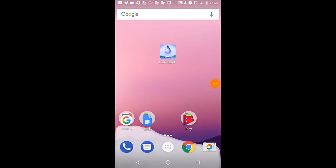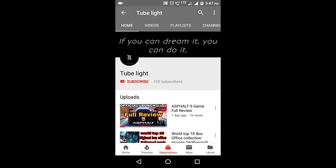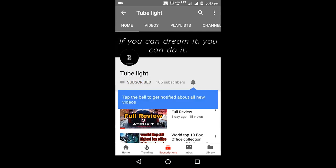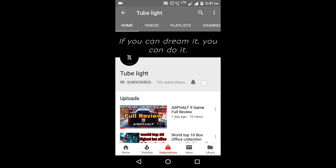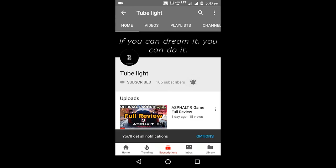If you want to subscribe to our channel, hit the subscribe button and press the bell icon to get notifications in the future.